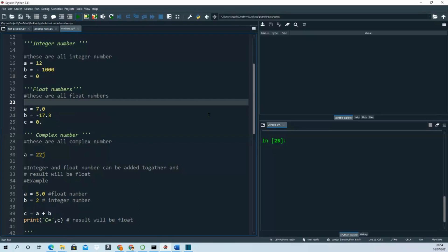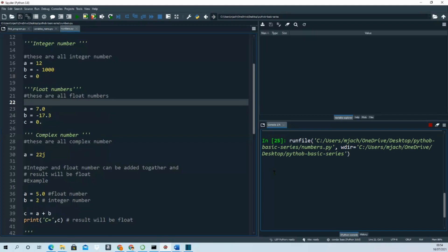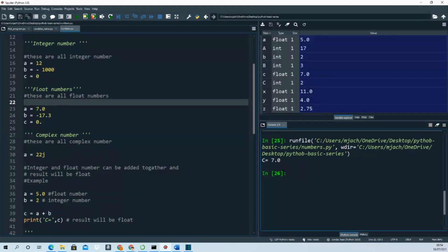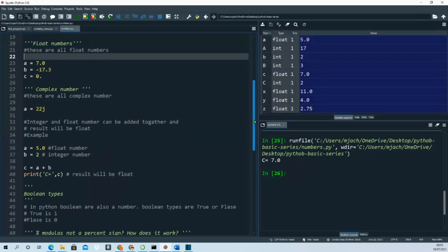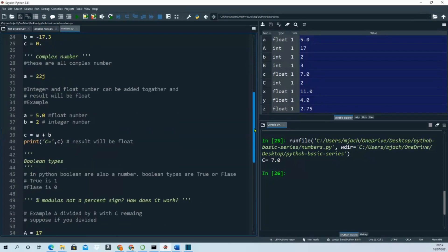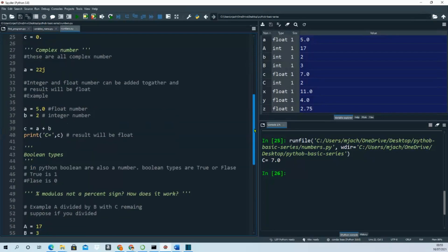As you can see, C equals 7.0, which is a float number. In Python there are boolean types, and booleans are also a number under the hood of Python. Booleans are true or false - true is one and false is zero.